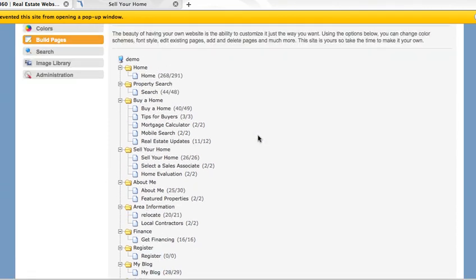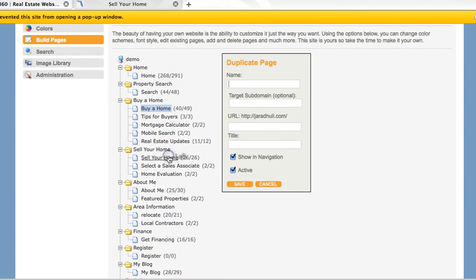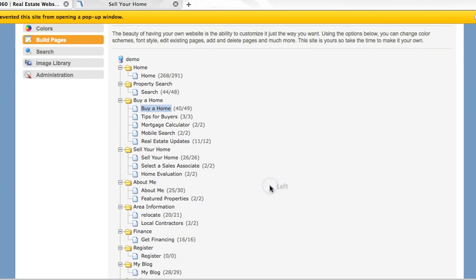If you want to add a page similar to one that already exists, click on that page and click Duplicate Page. You can create a name for this page and it will appear just as the previous page did, but you can go in and edit it just as you would any other page.